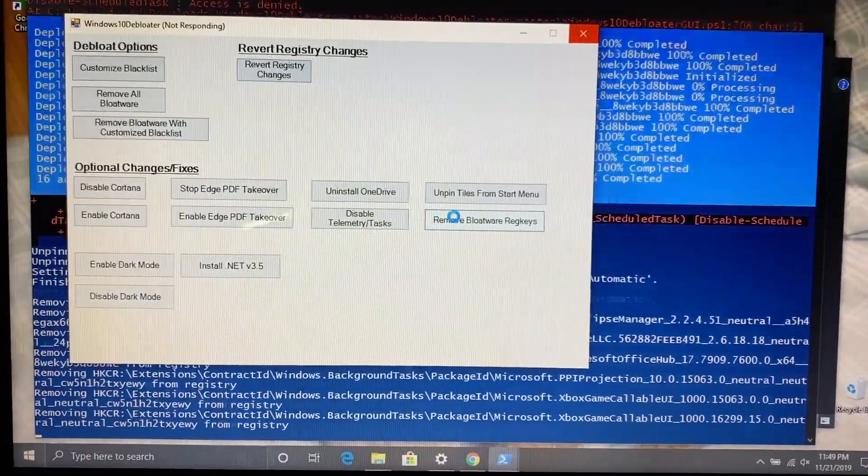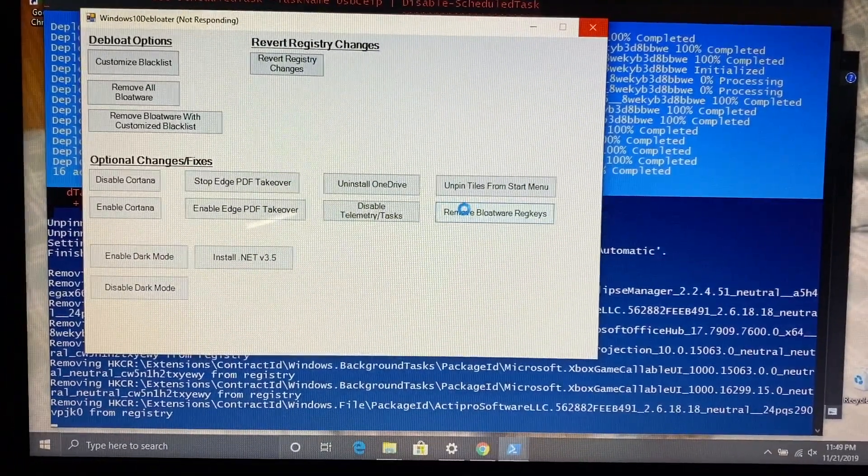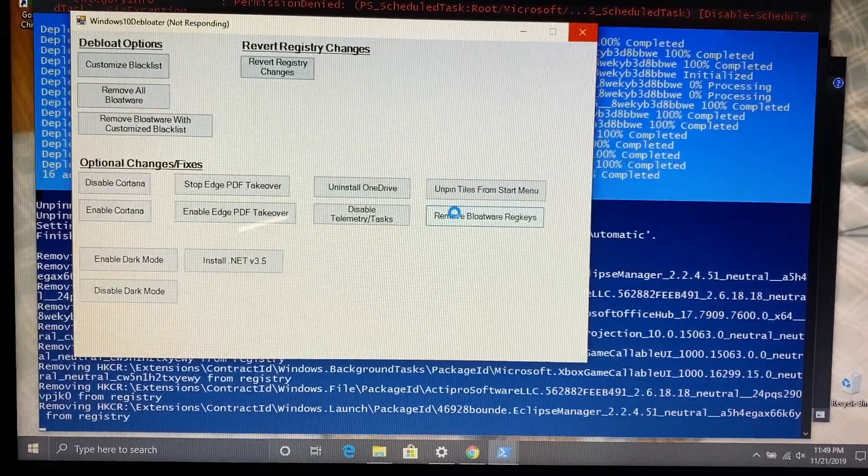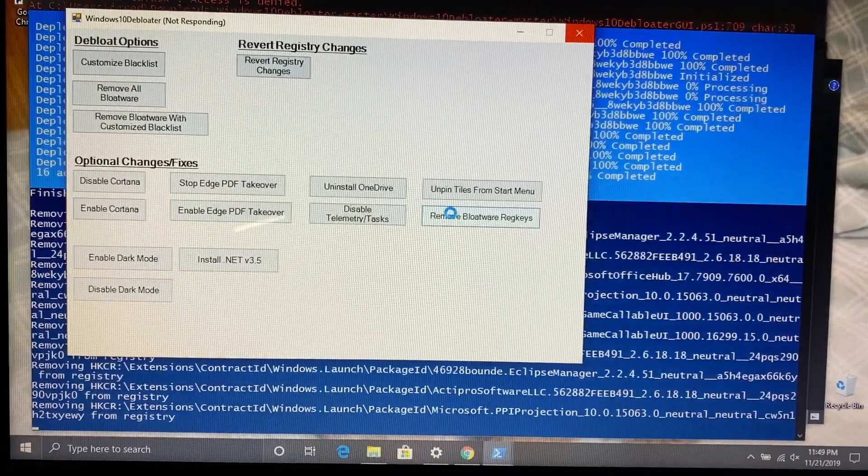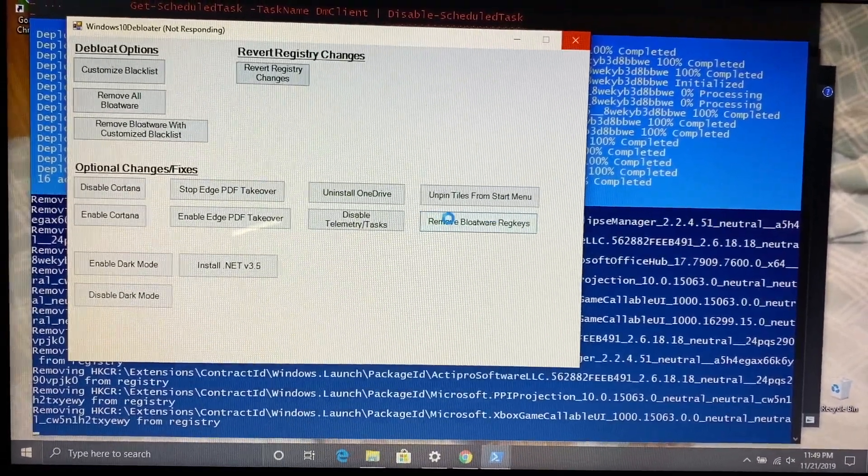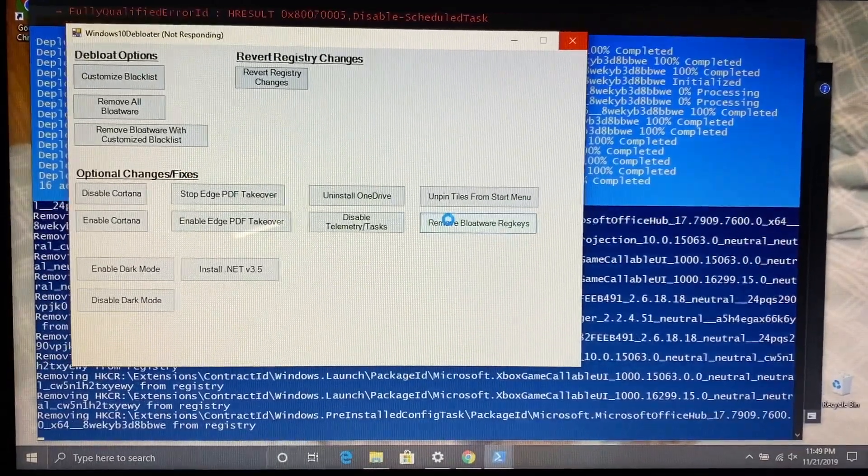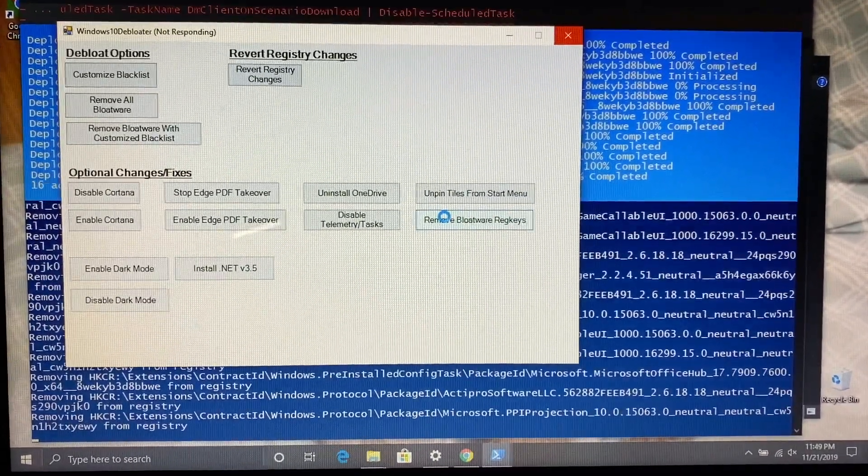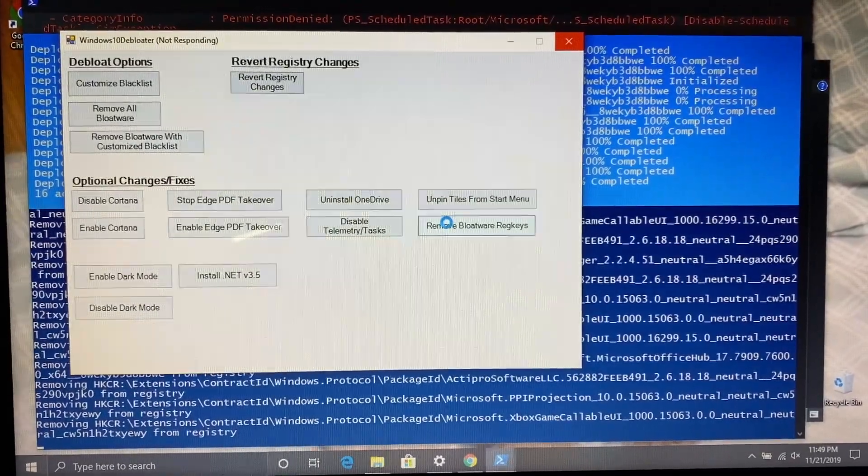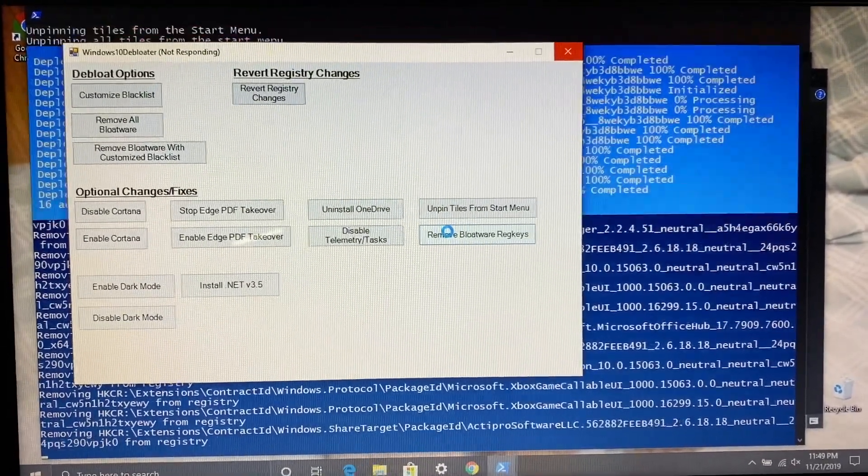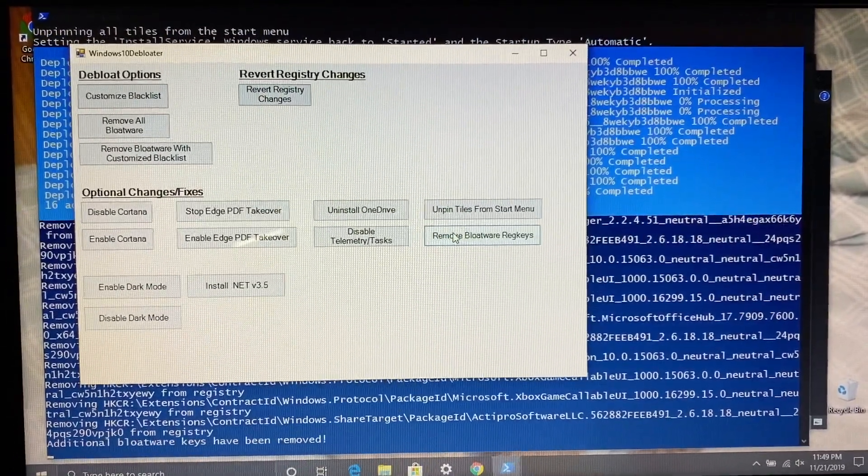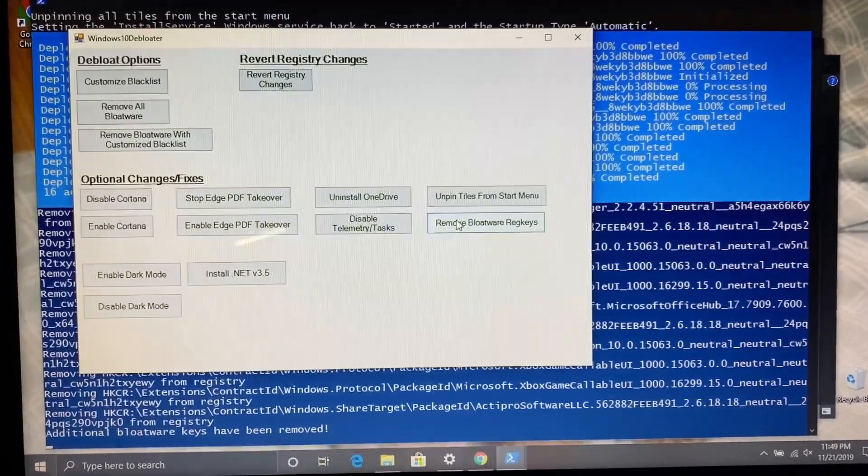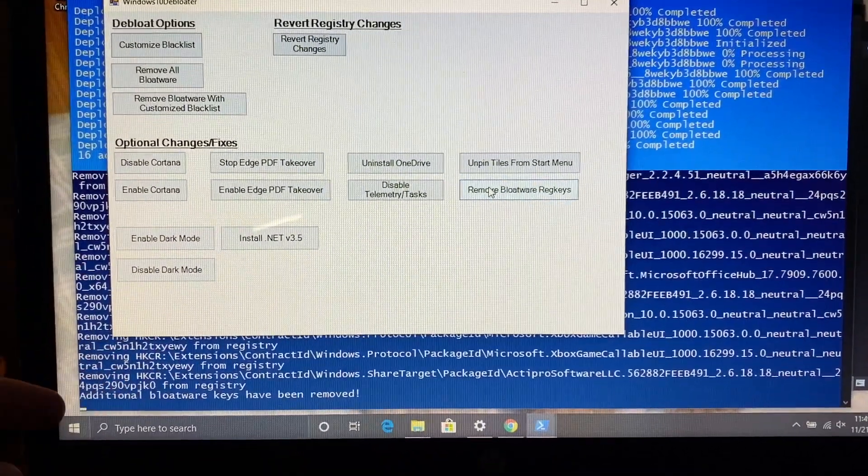I also removed the registry keys also. I did also remove, yeah I unpinned them from the tiles but it didn't actually work. That was one thing I had to do on my own, but you can definitely tell.